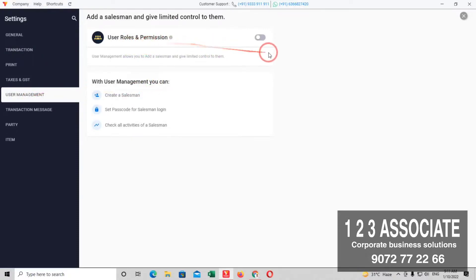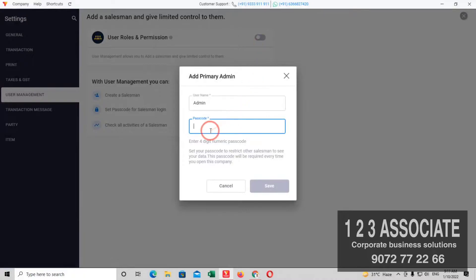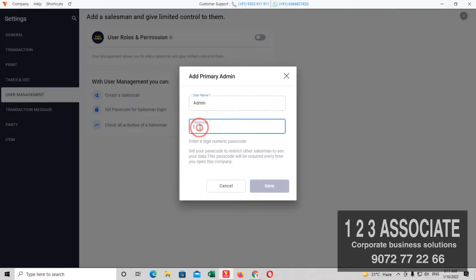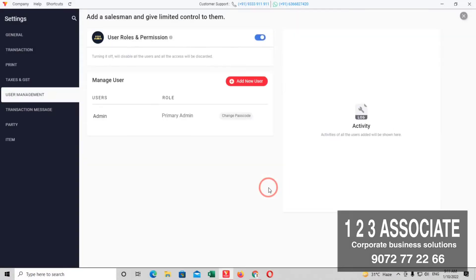You can click on the admin option to prepare your password. I will change my admin password. I will use a 4-digit password. Admin Primary Admin is activated.